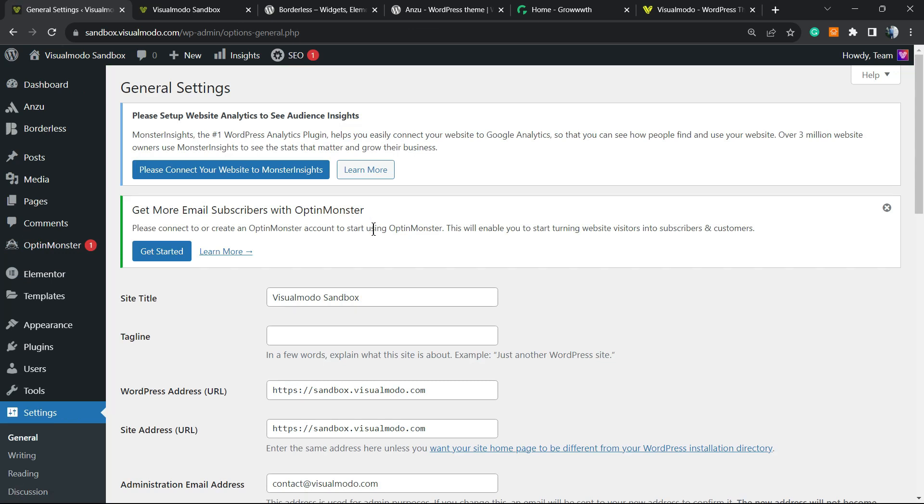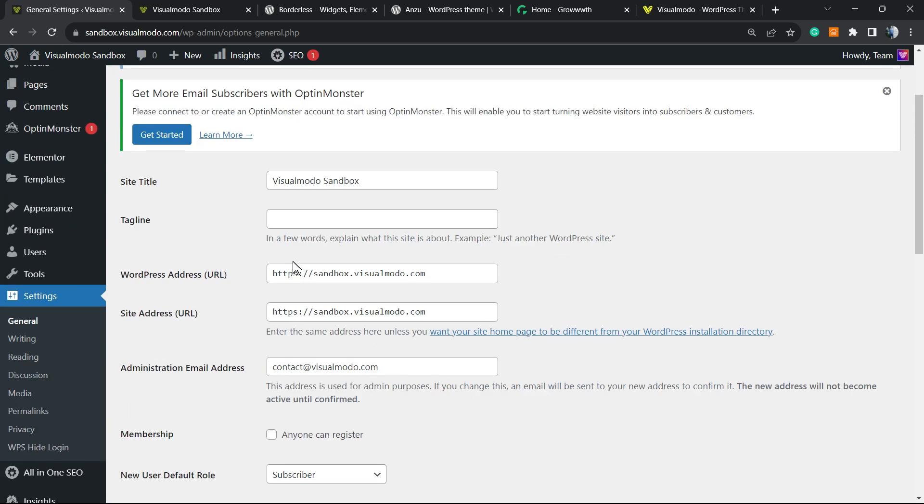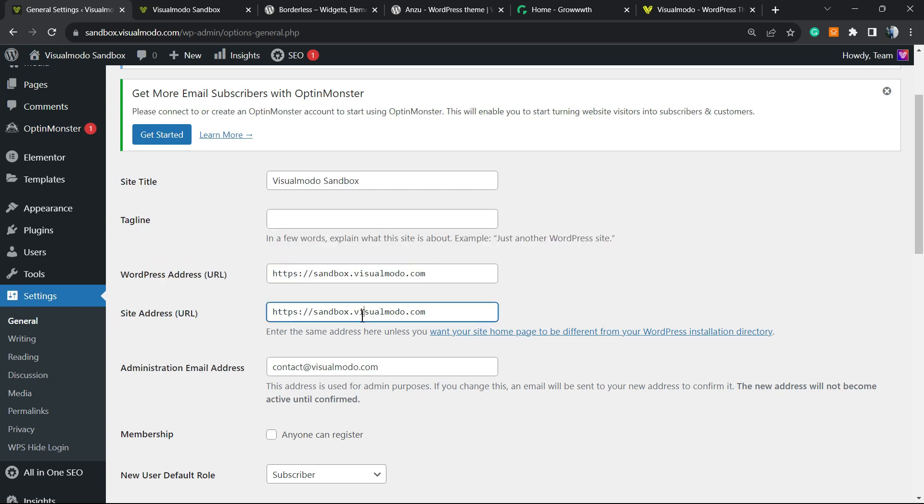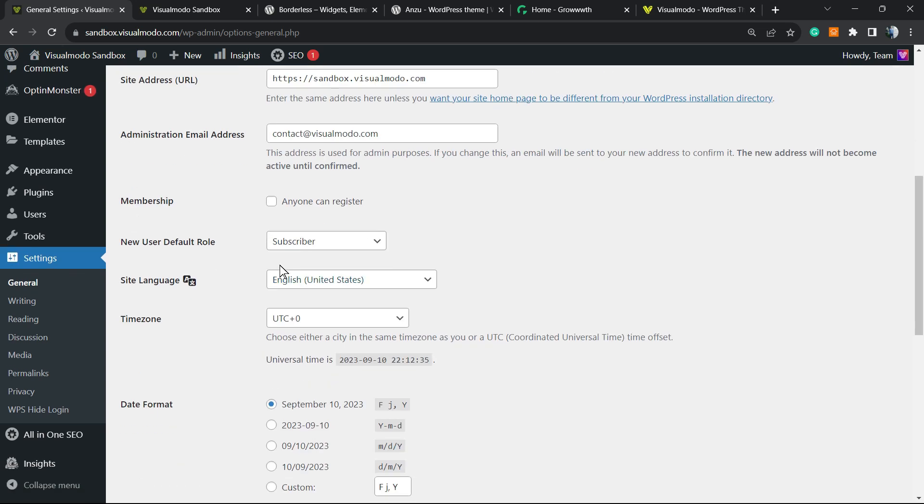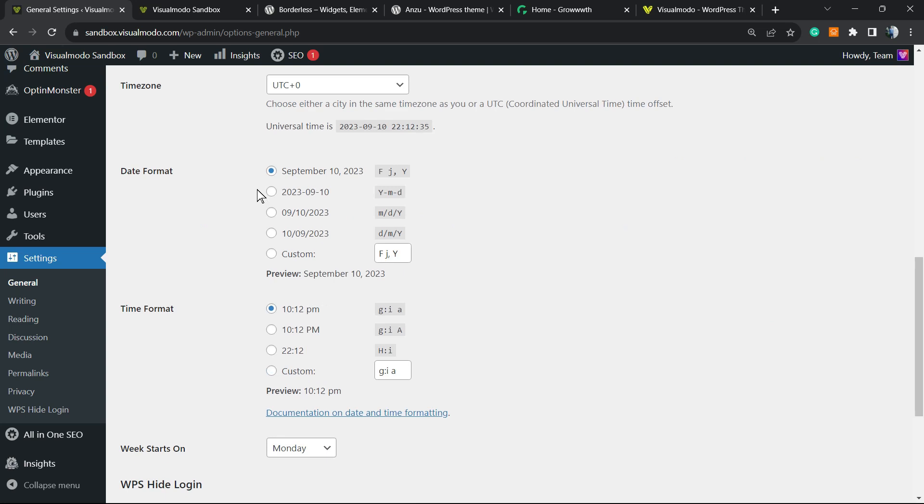Right here, a good thing to check: Website Address URL and WordPress Address. Those two addresses must be exactly the same. This is really important.